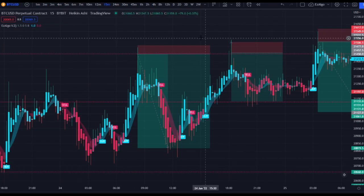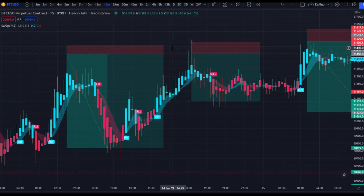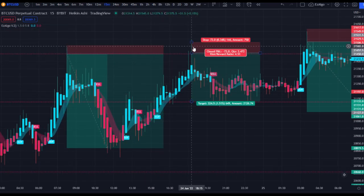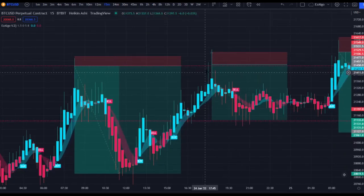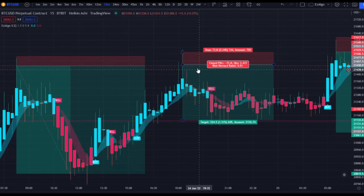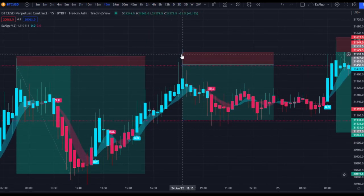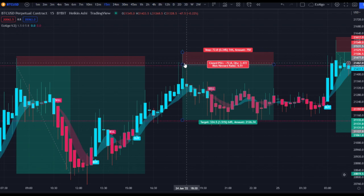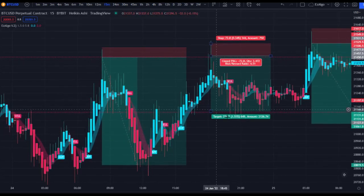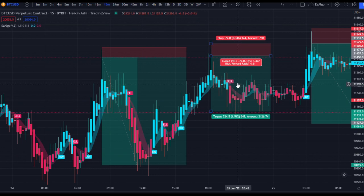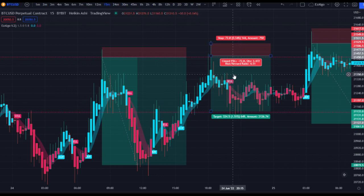Same thing happens on this trade — we come back up to that same resistance level, get an initial rejection with a swing failure pattern. Price is rejecting, the candlestick is retracing, we enter the short and take profit at the support level — a nice 4.5:1 risk-to-reward ratio.